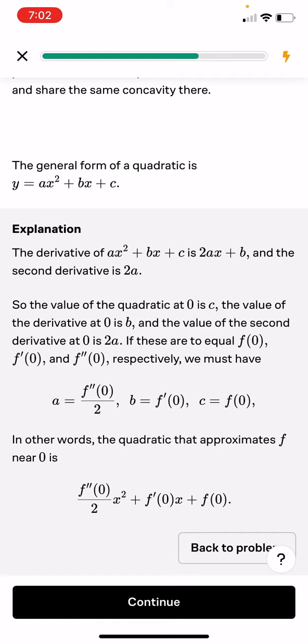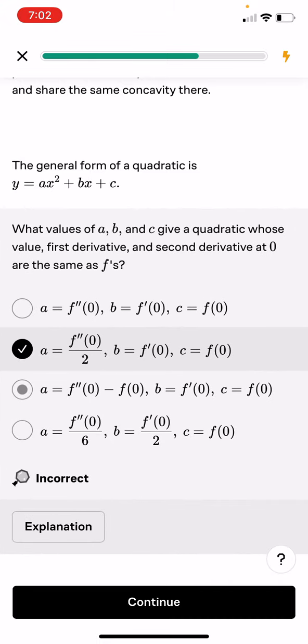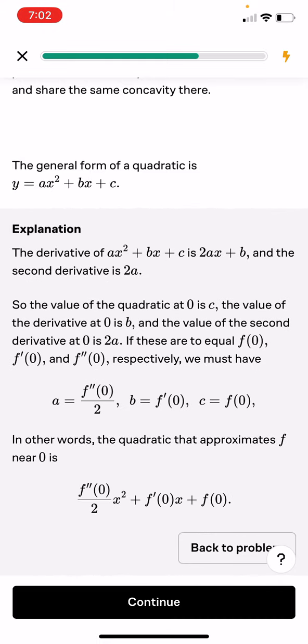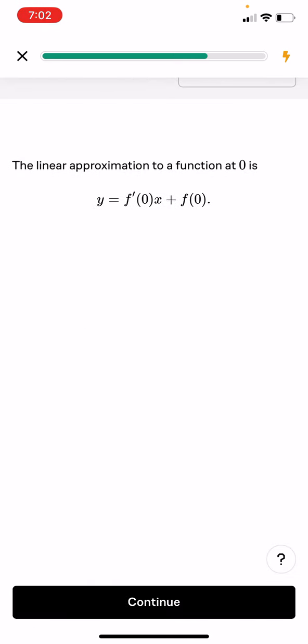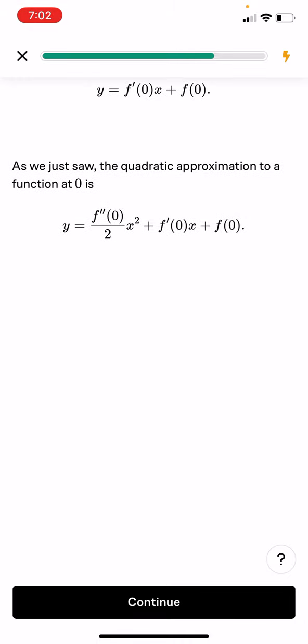The quadratic that approximates f near 0 is y equals (f double prime(0)/2) times x² plus f prime(0) times x plus f(0). The linear approximation to a function at 0 is y equals f prime(0) times x plus f(0). The quadratic approximation to a function at 0 is y equals (f double prime(0)/2) times x² plus f prime(0) times x plus f(0).